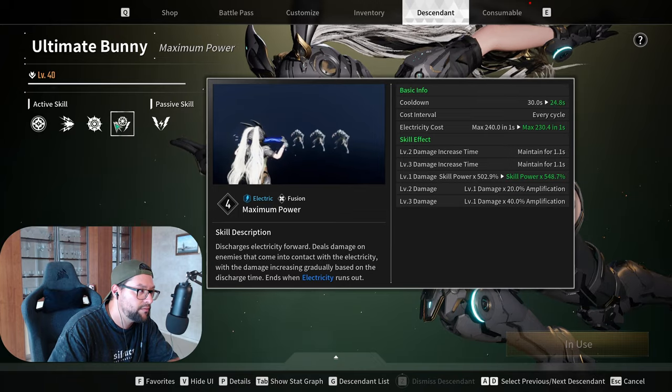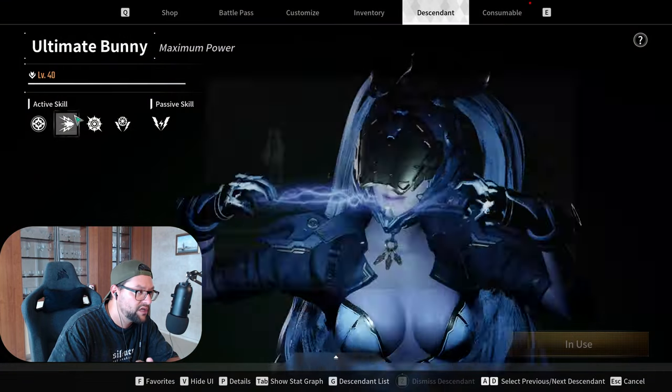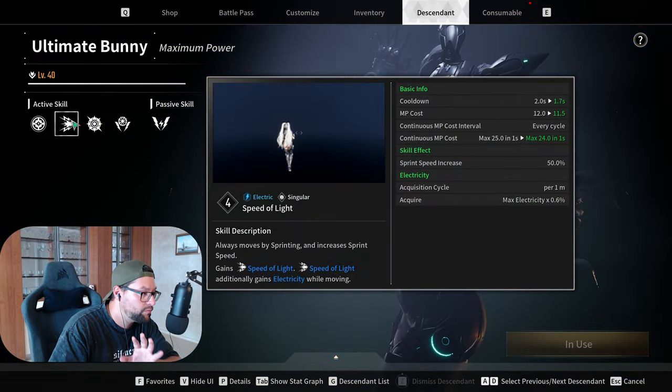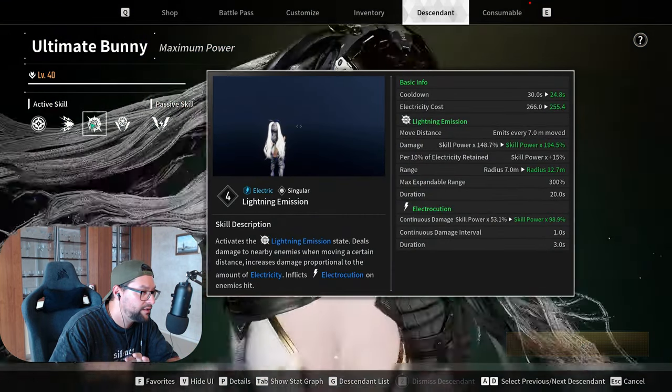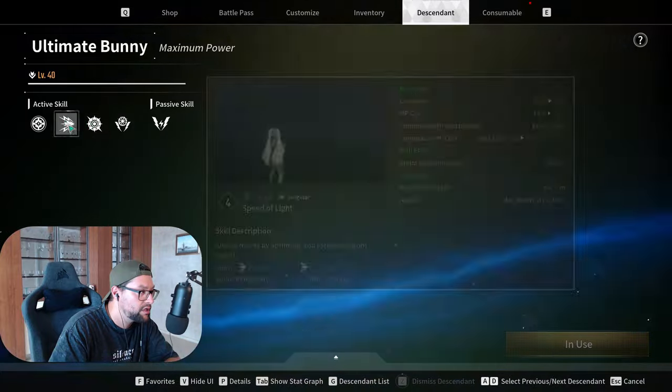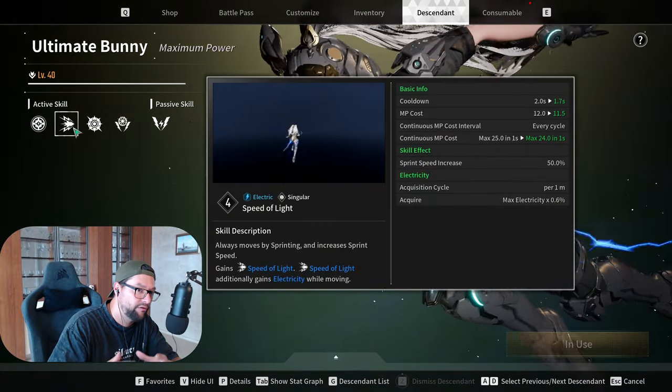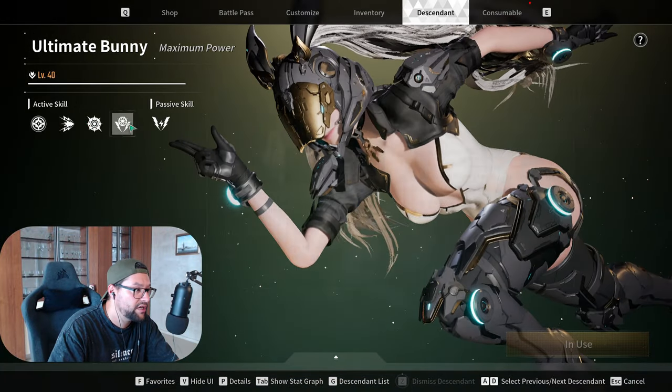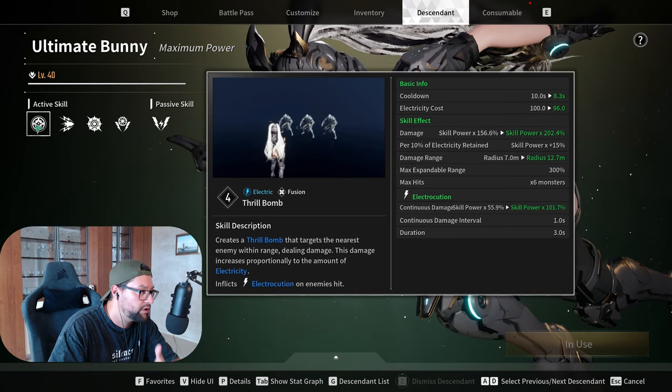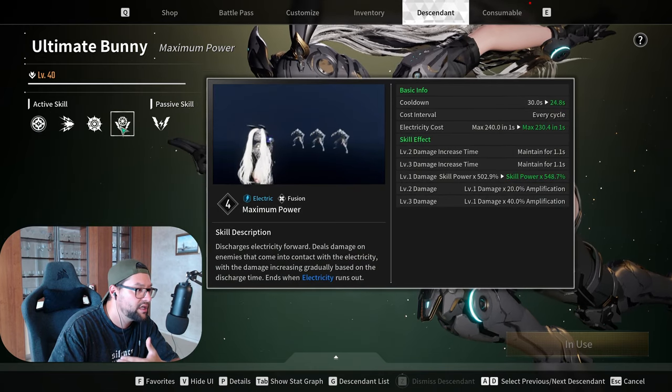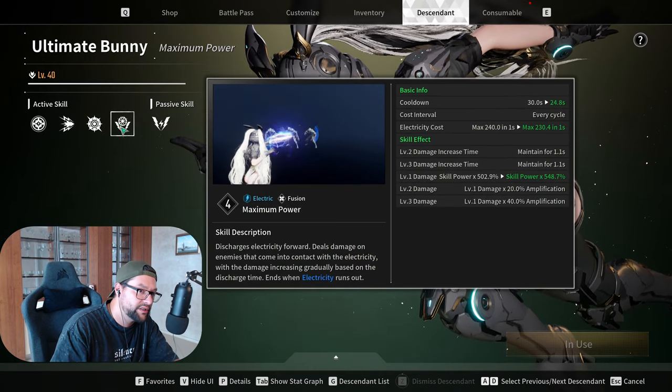So if we can categorize them into two groups of skills, you would mainly use Speed of Light and Lightning Emission, singular type of skills, and then you have fusion skills that are her Q ability and her ult ability, which are the single target types of skills.